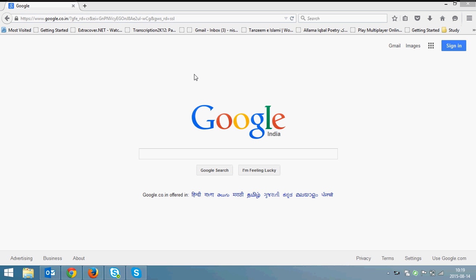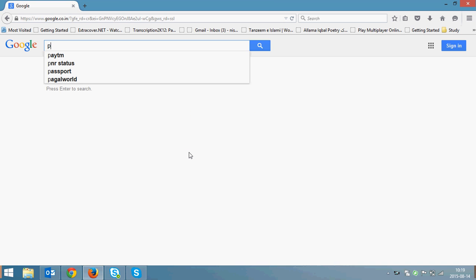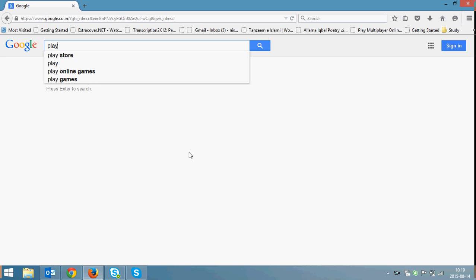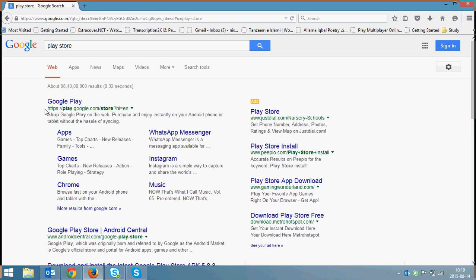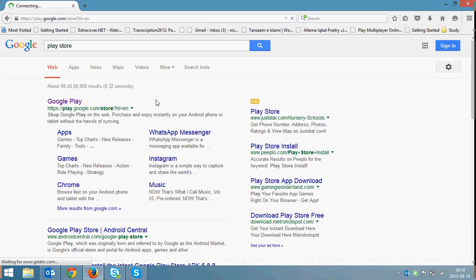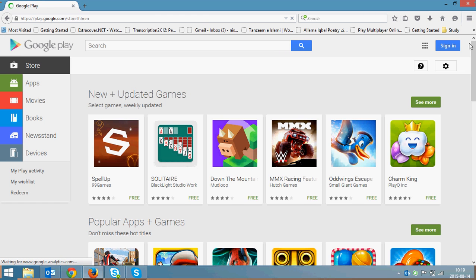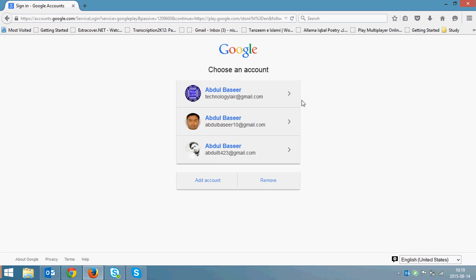Just go to the Play Store inside Google and sign in using the same account which you're using on your Android phone. Make sure that your Android phone has a data connection.